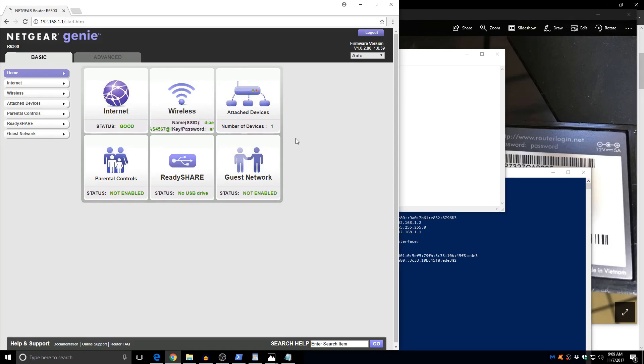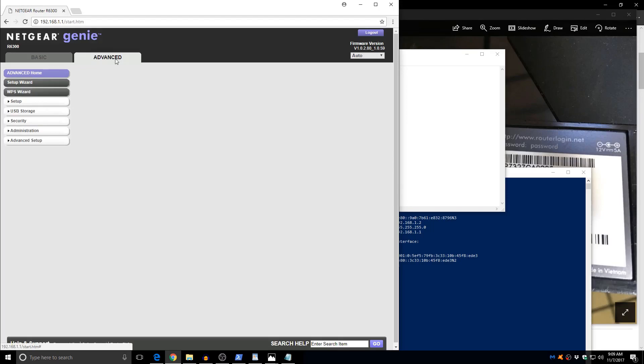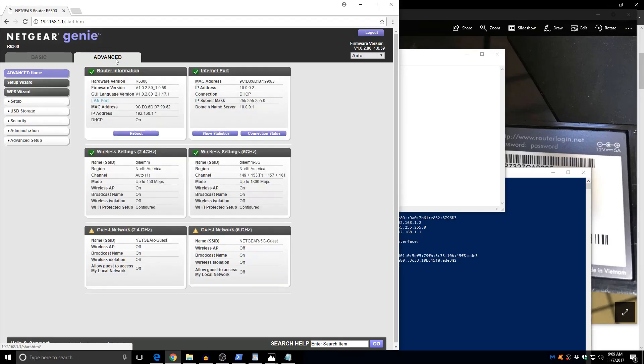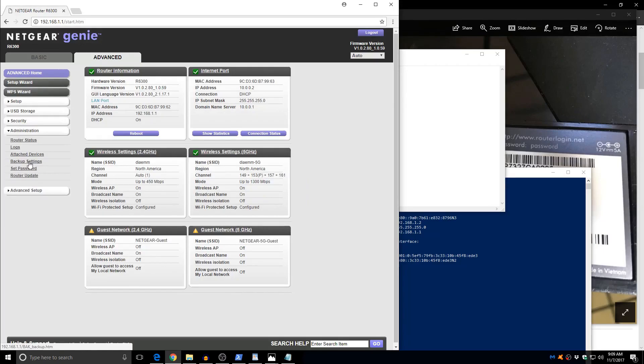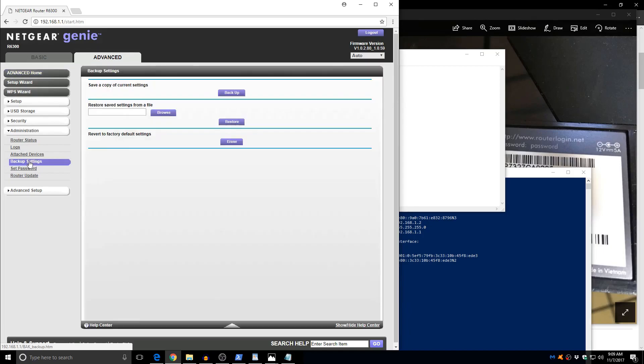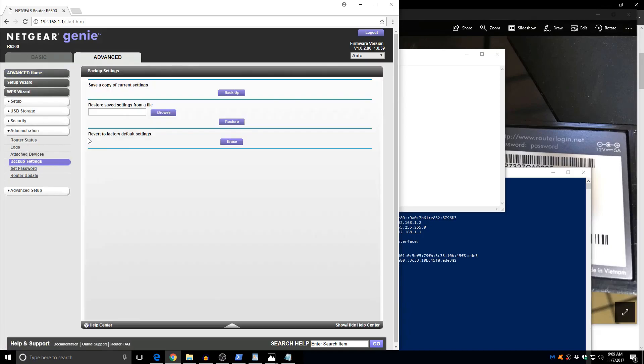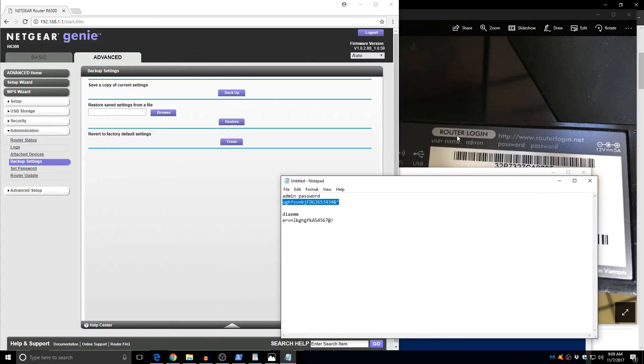Now if you want to reset it for any reason, there's something you forgot, something you messed up, something you just want to go back to all the defaults, you can go back to the administrator advanced administrator tab and then look for backup settings. And in here you will see this revert to factory default settings. And you're going to click on erase. And it's going to erase everything and go back to the defaults. So you're going to be using again the information shown on this card.